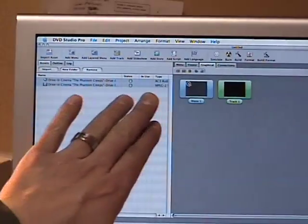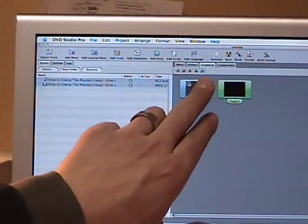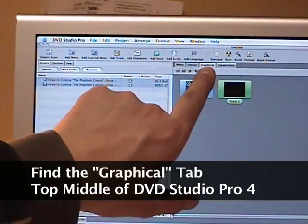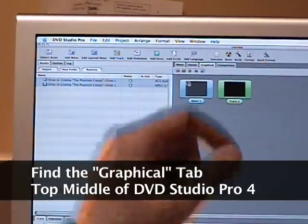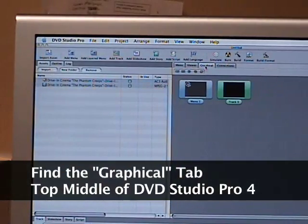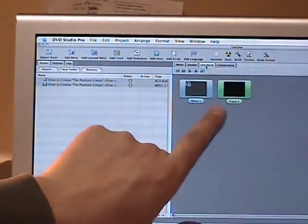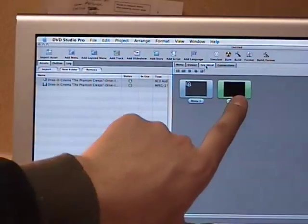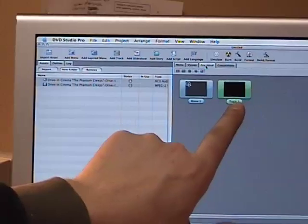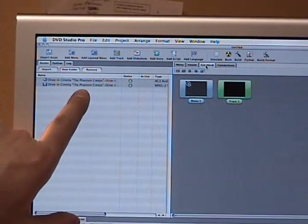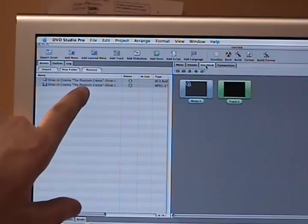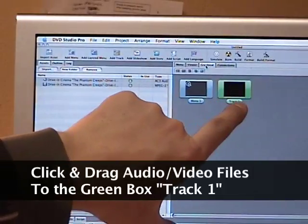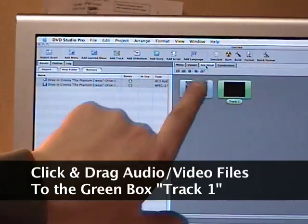From the Assets window, go over to the right and find the Graphical tab towards the top of DVD Studio Pro. Click on the Graphical tab just to make sure we're on the right page. You'll see a blue box that says 'Menu 1' and a green box that says 'Track 1.' Take the audio and video files from your Assets window and drag them both over into the black box of the green Track 1 window.